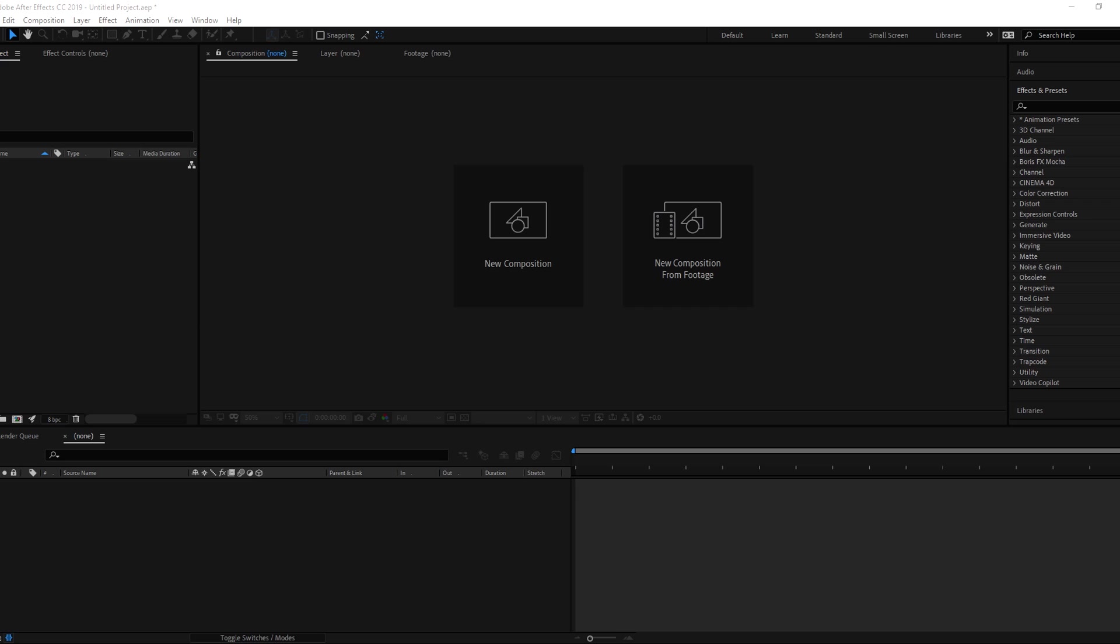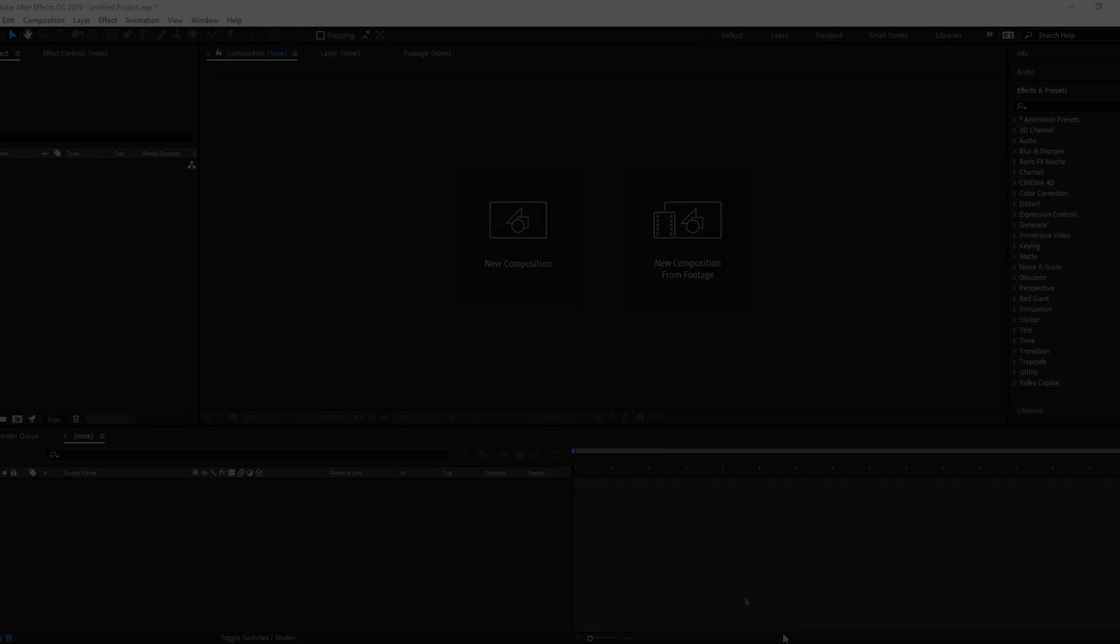Hello guys, welcome back to our new After Effects tutorial. Today we are going to create this.